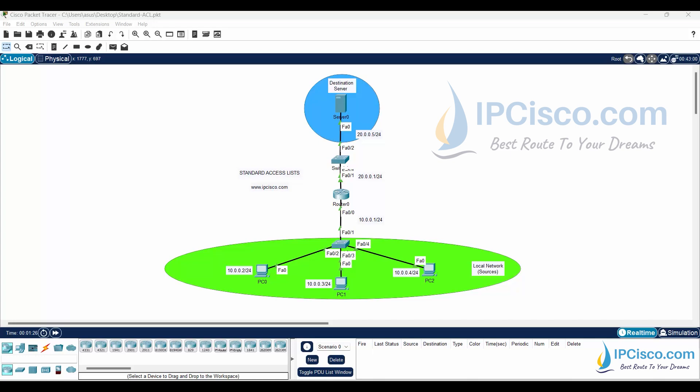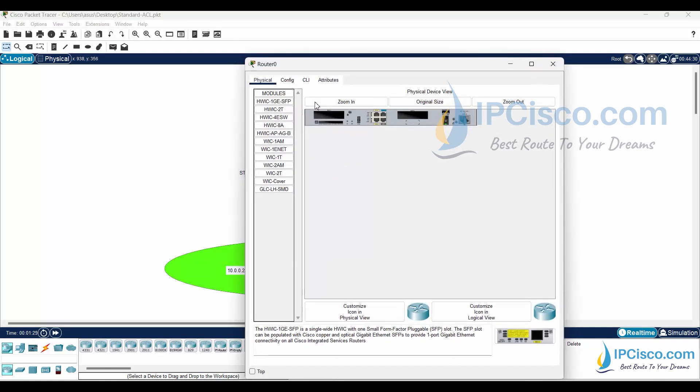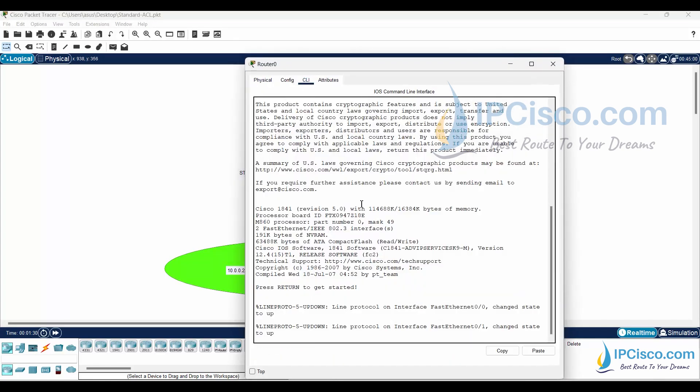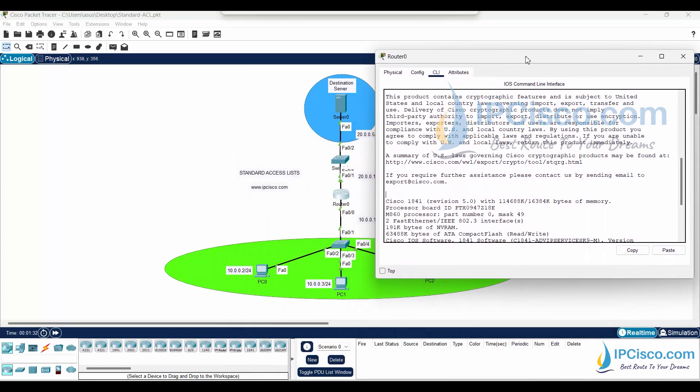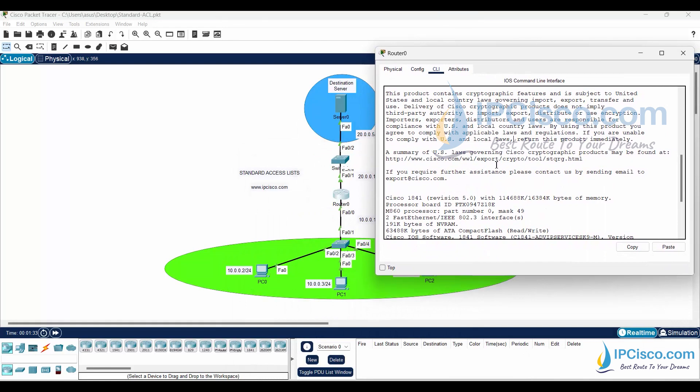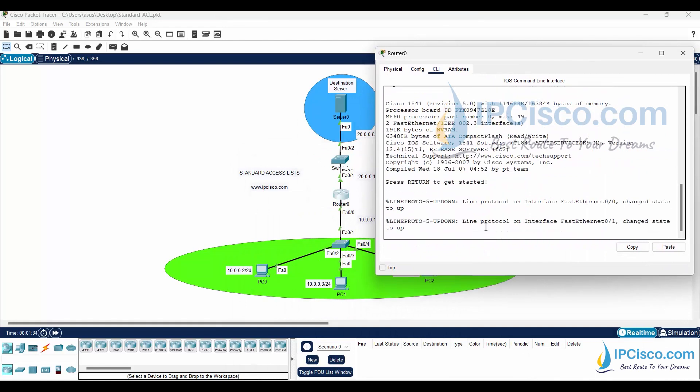By the way, there is always an implicit deny at the end of an access list. This means deny all the other traffic. So we do not need to write a deny line to deny PC2, but I will write it to show you.